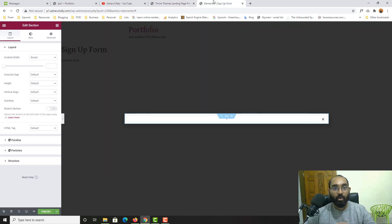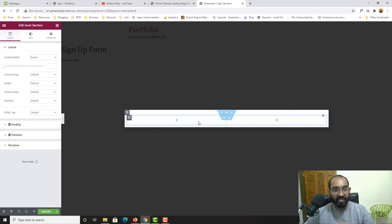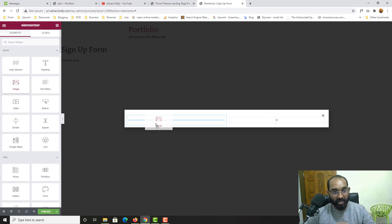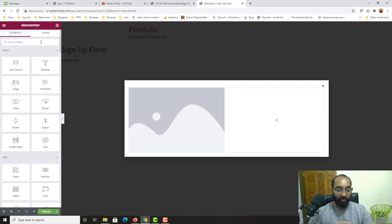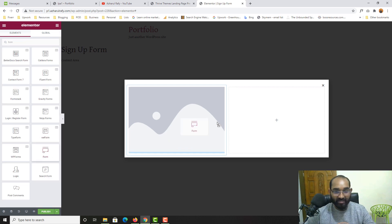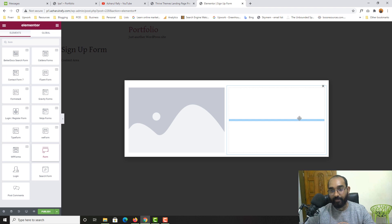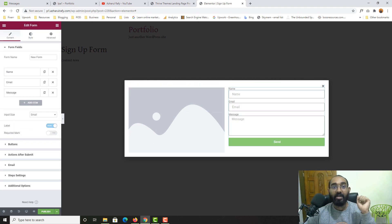I'll go to Widgets and drag an Inner Section widget right here. Then I'll drag the Image widget into one column, and in the other column I'll search for 'form' and drag the Form widget in. We now have the basic structure appearing.